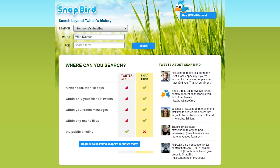It's called Snapbird. I'll put the link in the description below. What you basically do is go up to the top right corner and it's going to ask you to authenticate. I've already done so. It's free to use — it'll just ask you if it's okay to access your Twitter account. You'd basically just click yes, it'll log in for about 30 seconds, and when you're logged in it'll say your screen name up here. For me, it's Wild for Games.